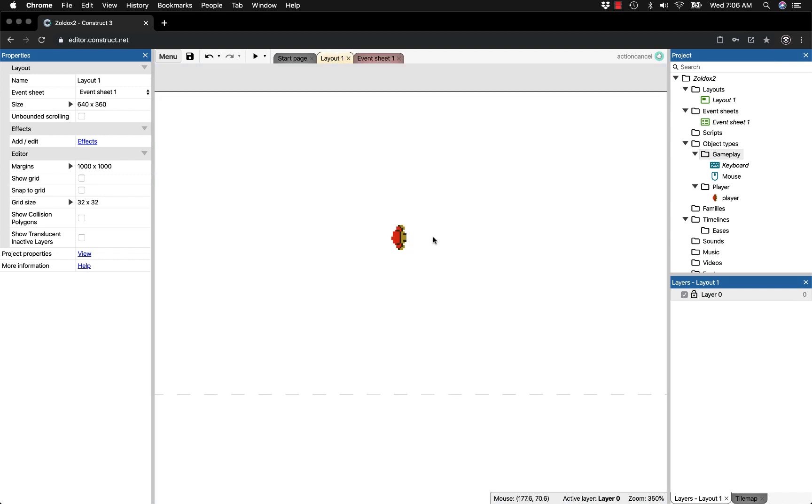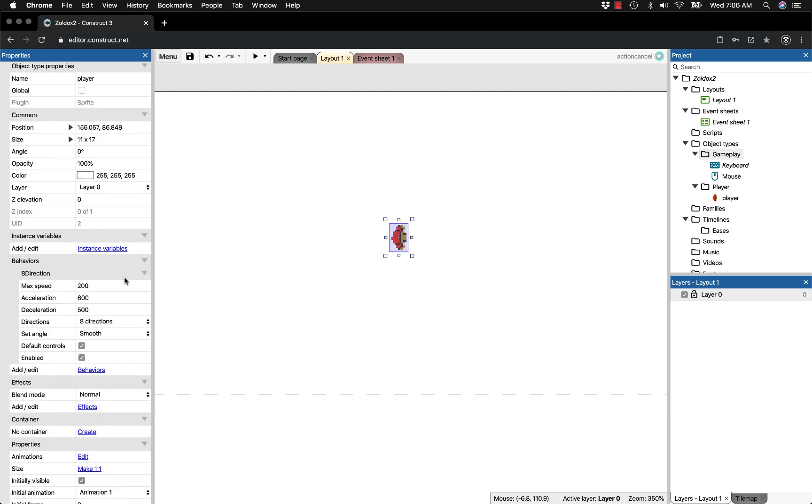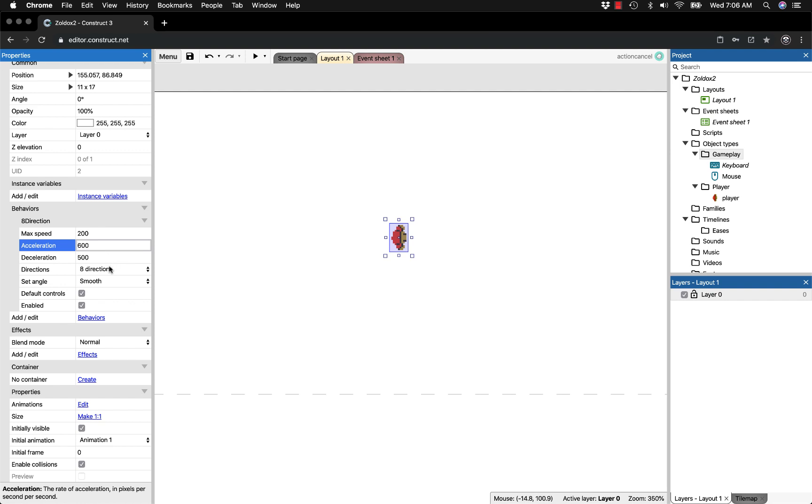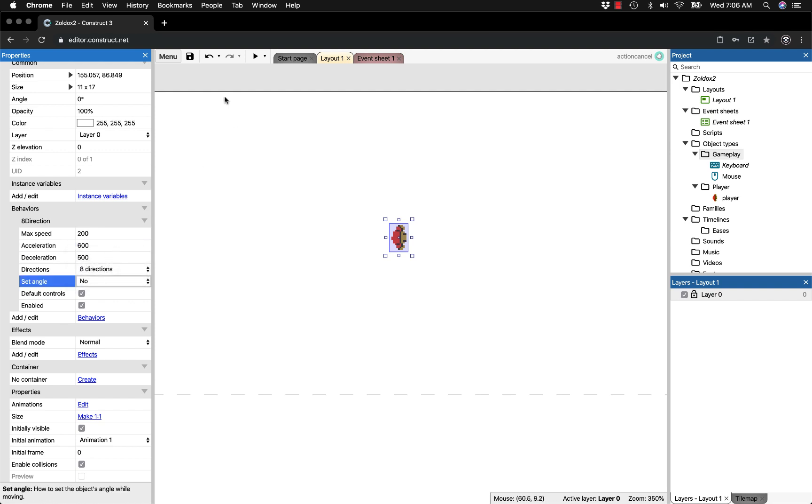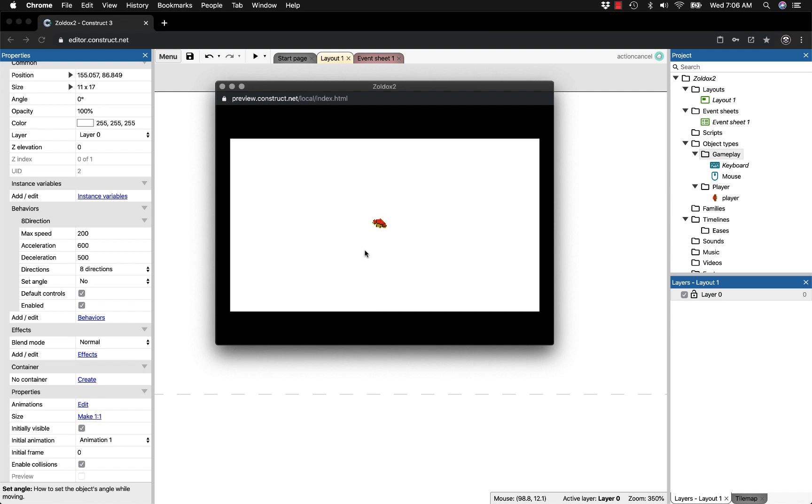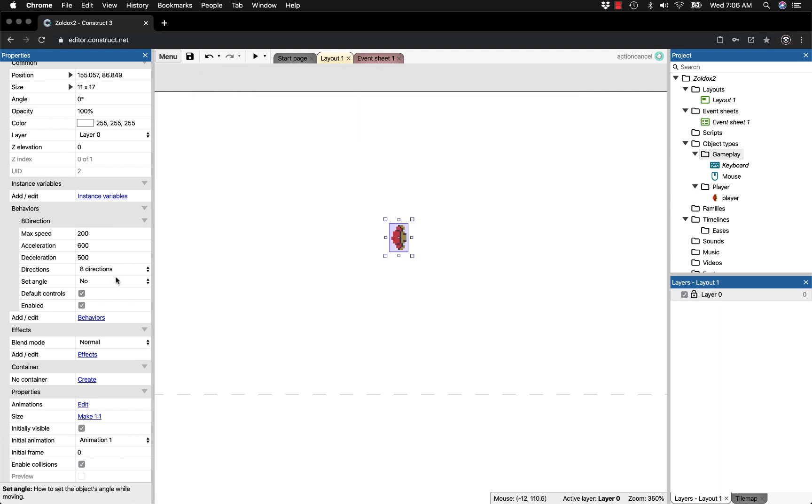There are a couple things to adjust. The eight directional behavior has many parameters you can mess with. I want to set angle to no, even though it's already setting angle to the mouse. That way it's not performing another action and contradicting itself. Make sure you have set angle to no.